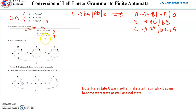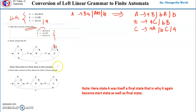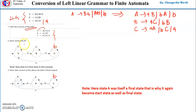From B to B there is a self-loop for input b. From C to A there is a transition for input a, and from C to C there is a self-loop for input b. Since A is the only final state, the terminal a from C goes to the final state A. This completes step two — we have created the finite automata for the reversed grammar.